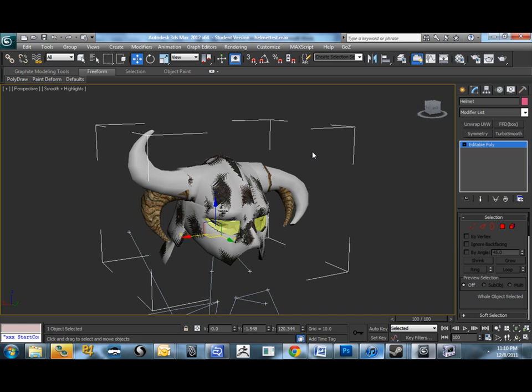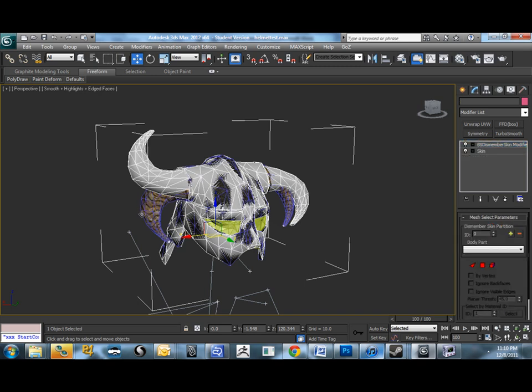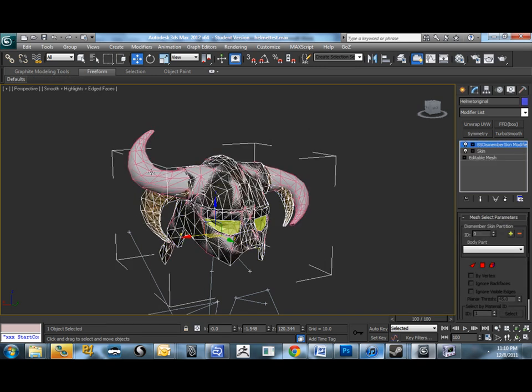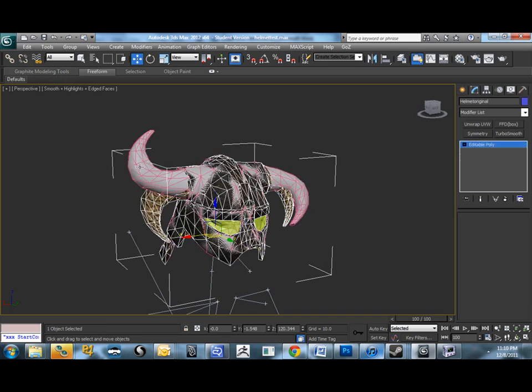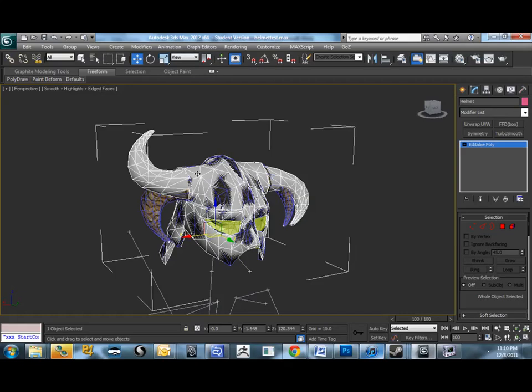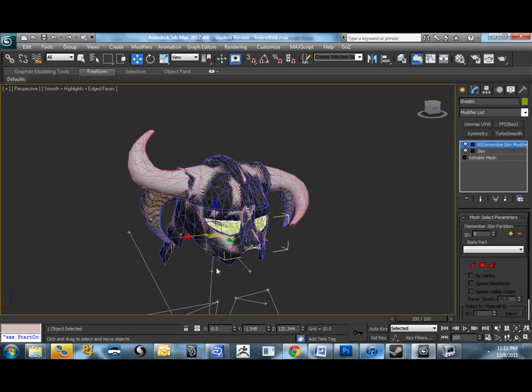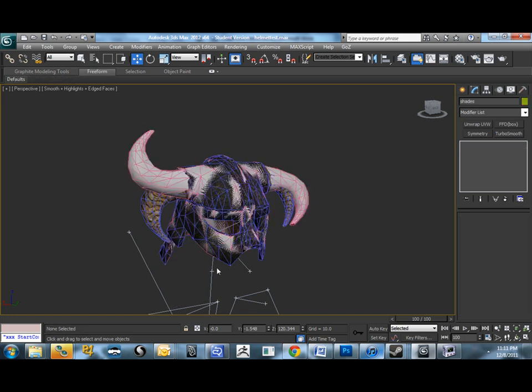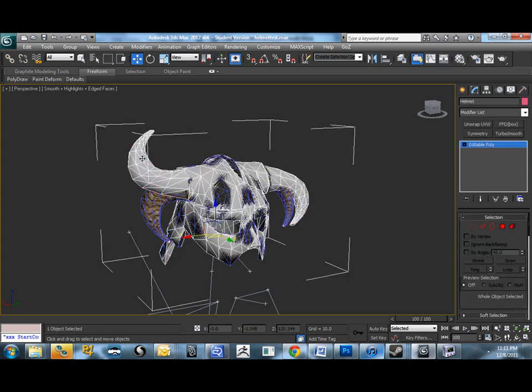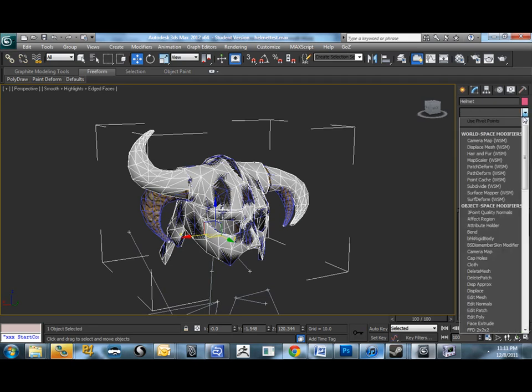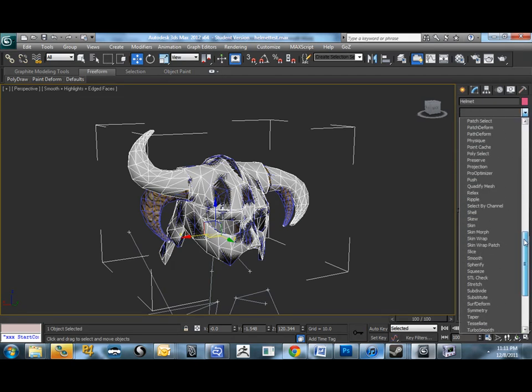But we're going to use what's called the skin wrap modifier. And what that does is basically copy skin data from one mesh, which will be the original, this guy with the texture on it, right onto our old model. And that will have skin data for us to work with from the start. I'm going to delete out the eye covers, the shades, if they're unnecessary right now. So, the first thing we'll do is select our new model, the one that's gray right now. I don't have a texture on it. I'm going to go into my modifiers and grab skin wrap.